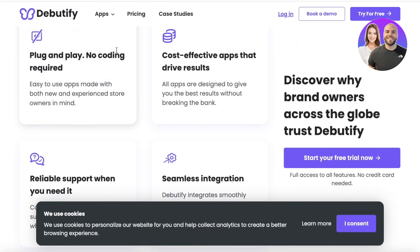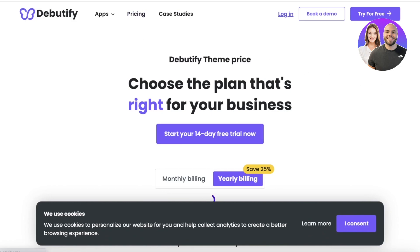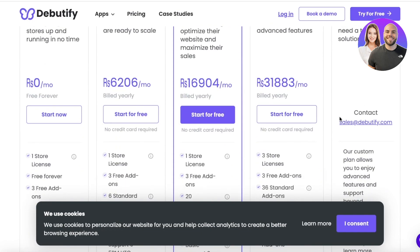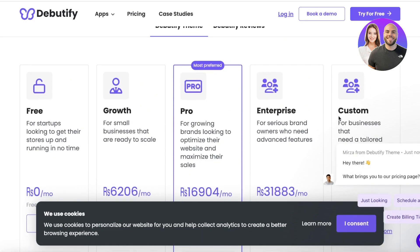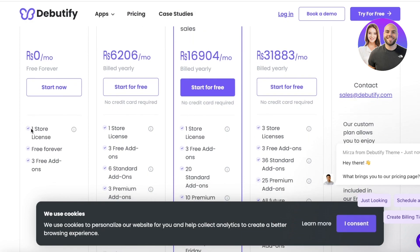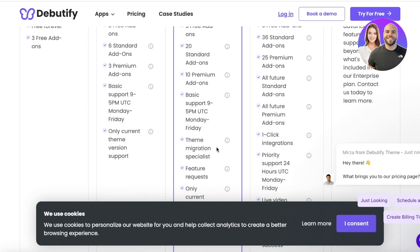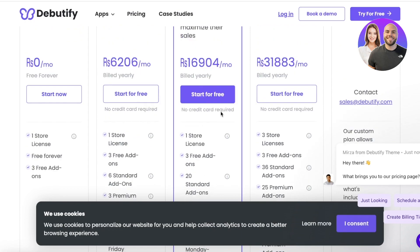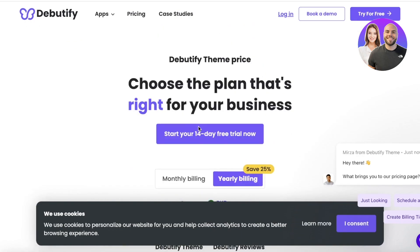Before we get into the setup, you need to download this directly from Debutify.com. You can't integrate it directly from Shopify, which is why you have to install this theme instead of just tapping a couple of times on Shopify. Also keep in mind that this theme is available for free, but it only has three free add-ons and one store license. For more premium add-ons, support, feature requests, and other features, you do have to upgrade this theme.